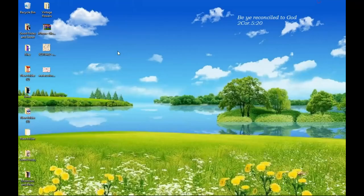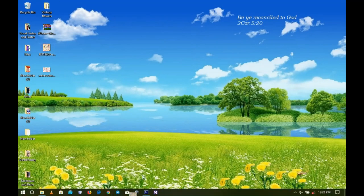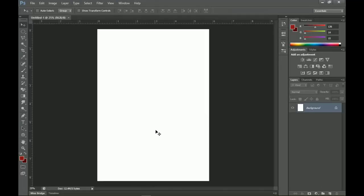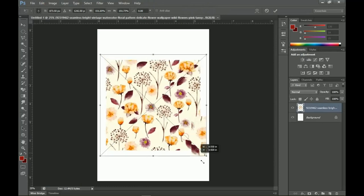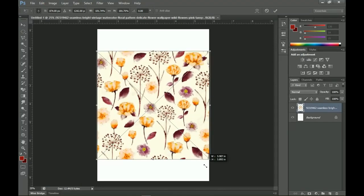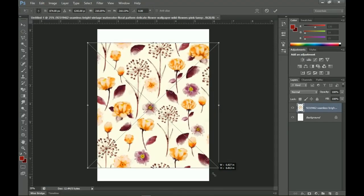Next I'm going to import my floral. I have two options and I'll link them in the description so you can check them out, but I prefer to use this one. I drag and place it inside Photoshop, hold Alt and Shift, and open it up a little bit like that.